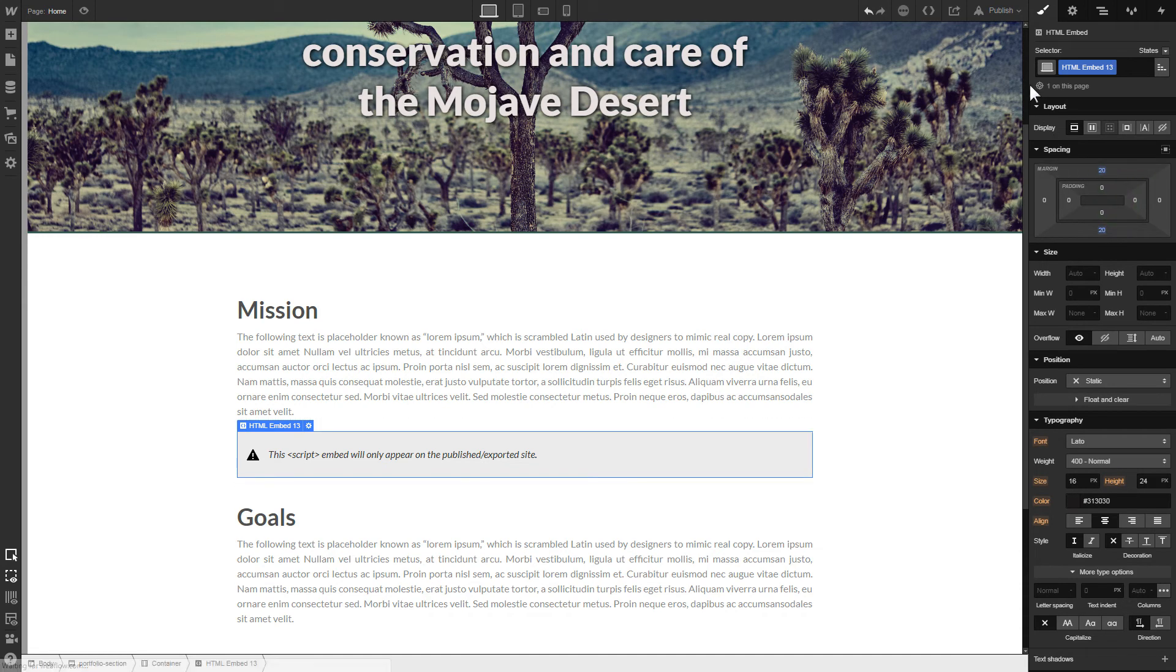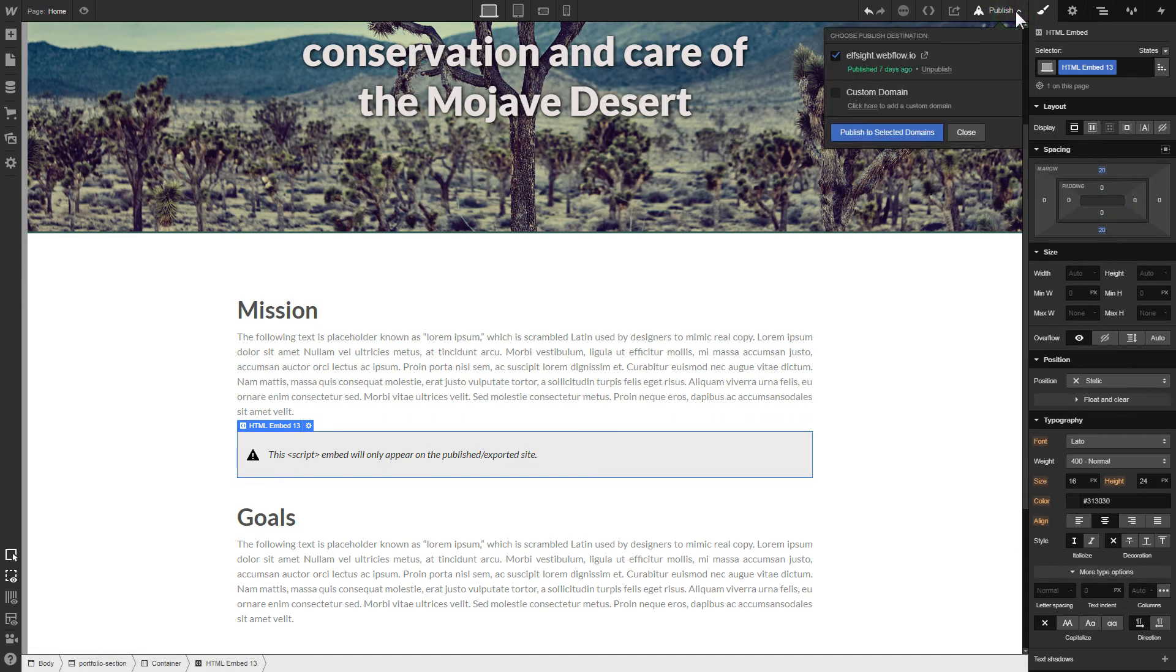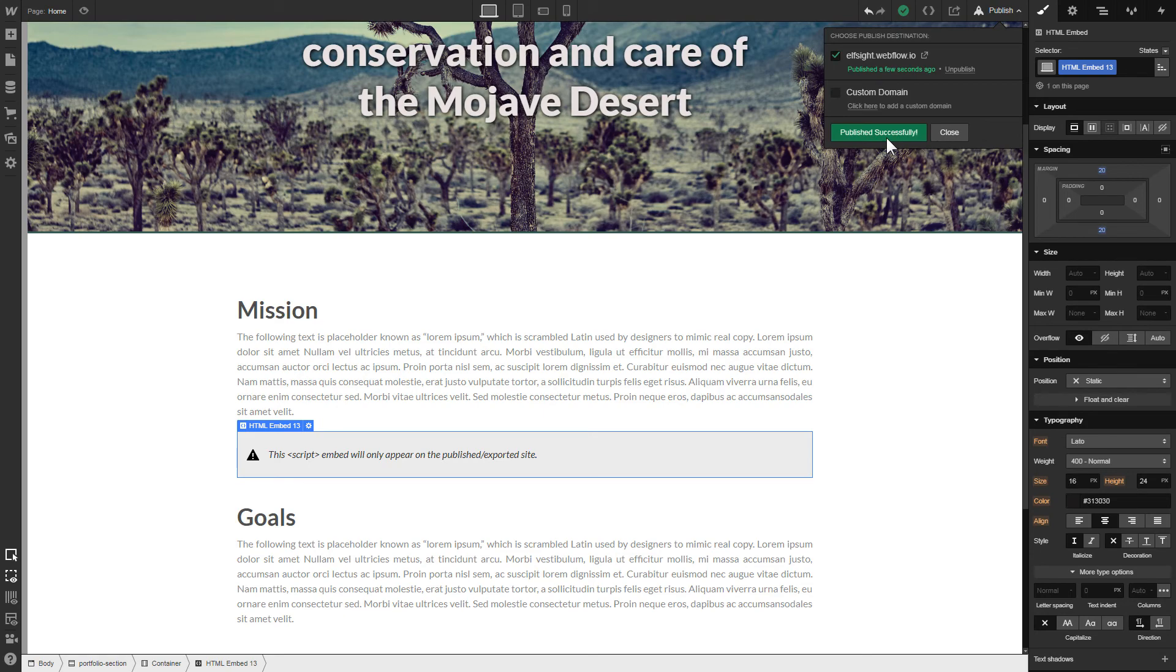After you're done, publish the changes. Go to the page to check your widget.